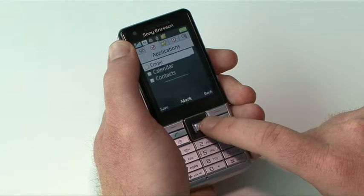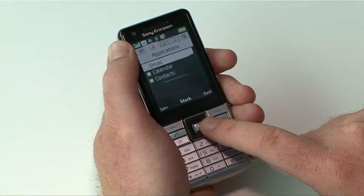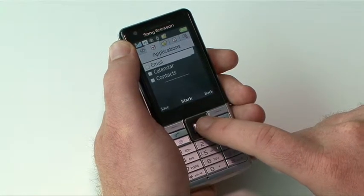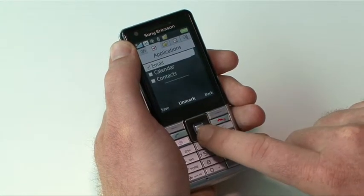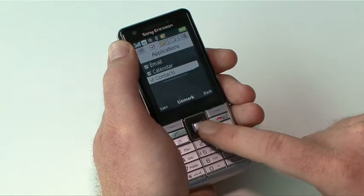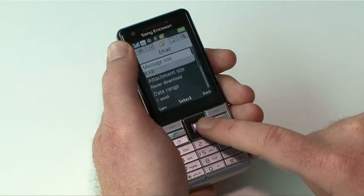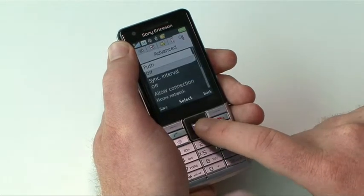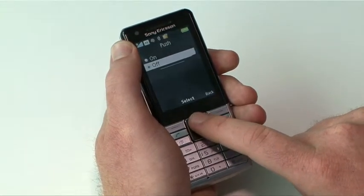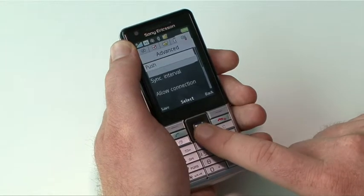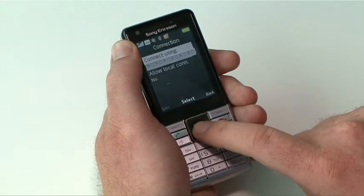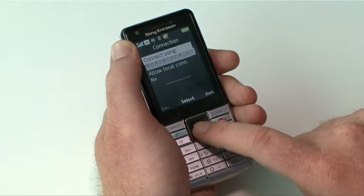Scroll right to the Applications tab. Here you can select the desired items to sync. Scroll right to the Advanced tab. Scroll to Push and press Select. Scroll to Connection and press Select. Scroll to Connect and press Select.